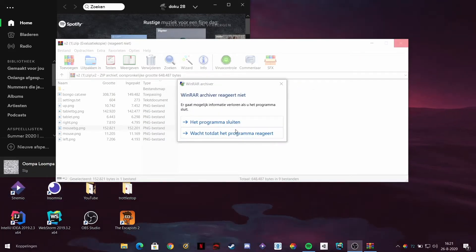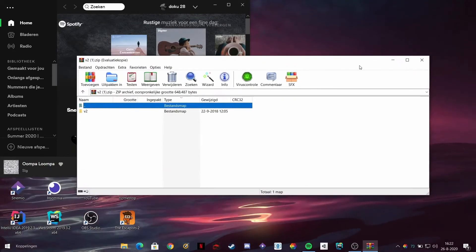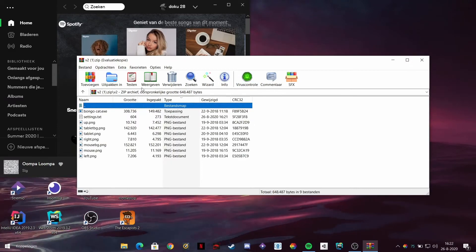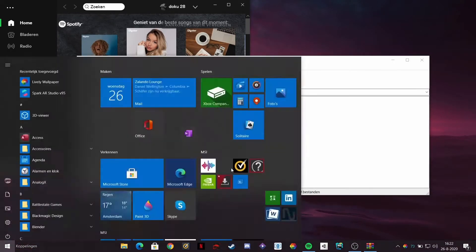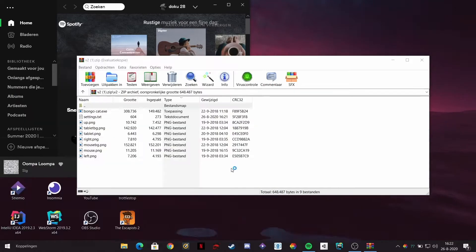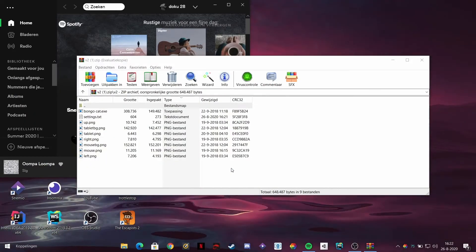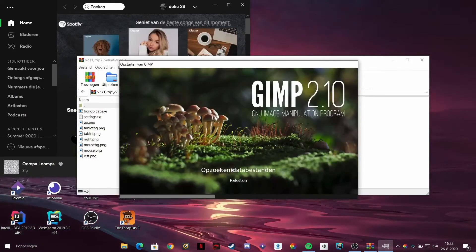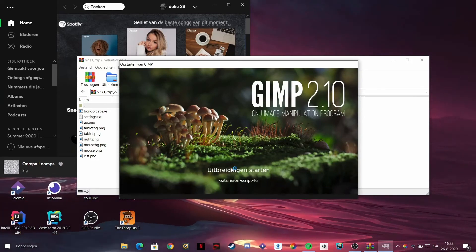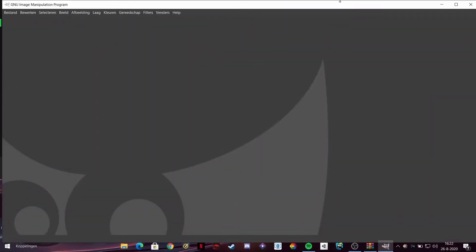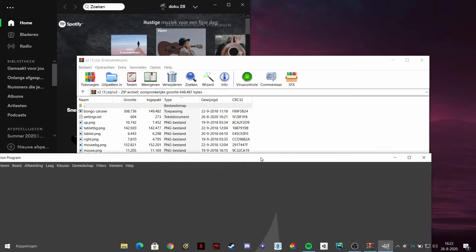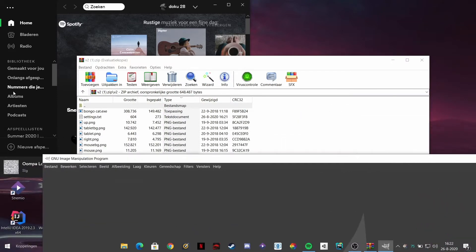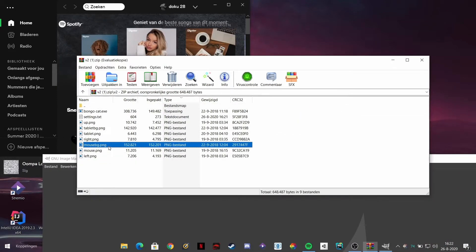You got to use GIMP, it's free. When you start it up it's not going to look like how I have it, but you can see what I do so it's not that hard. What you got to do is get the mouse_bg.png and drag it over into GIMP.